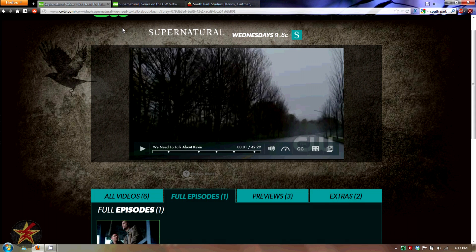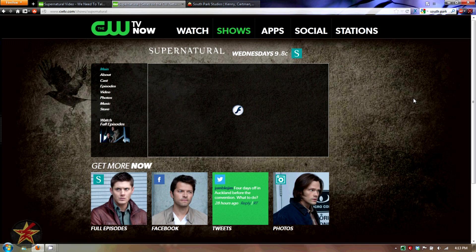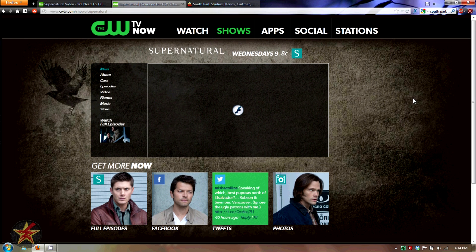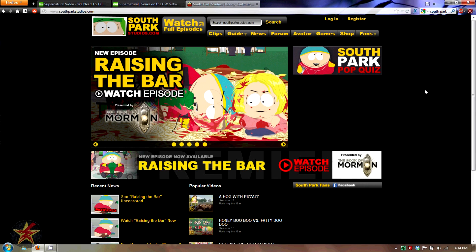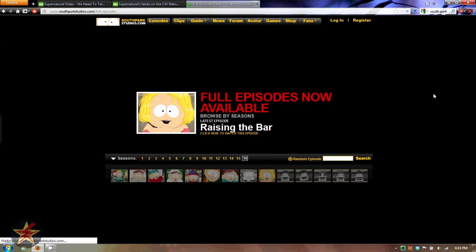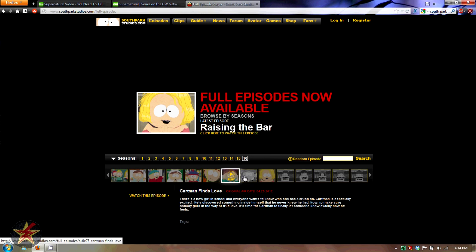If you do a Google search for a particular show — in this case I did for Supernatural — it brings you right to the website, so there are different ways to get to a network show's page. As you can see, I also did a Google search for South Park, and when you do that it brings you to the South Park website, where they also have an option to watch full episodes — you click on that and select full episodes.